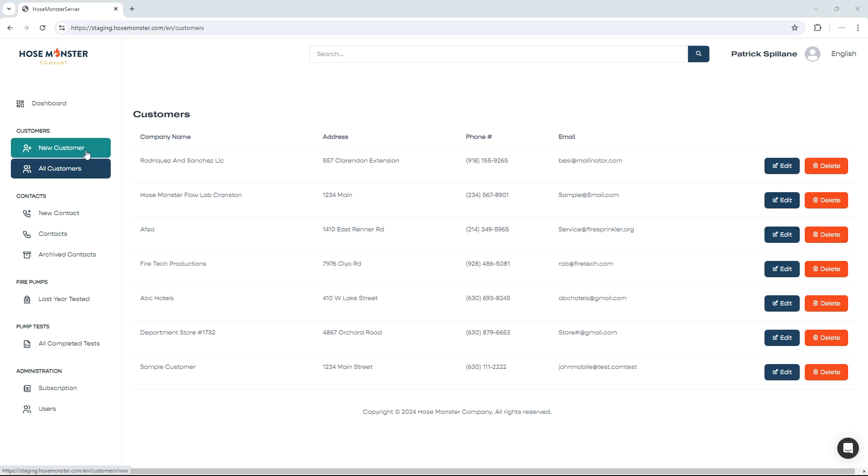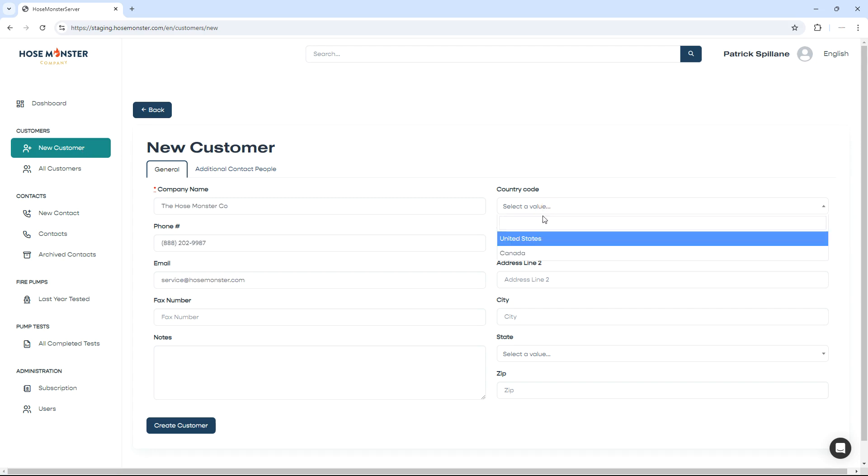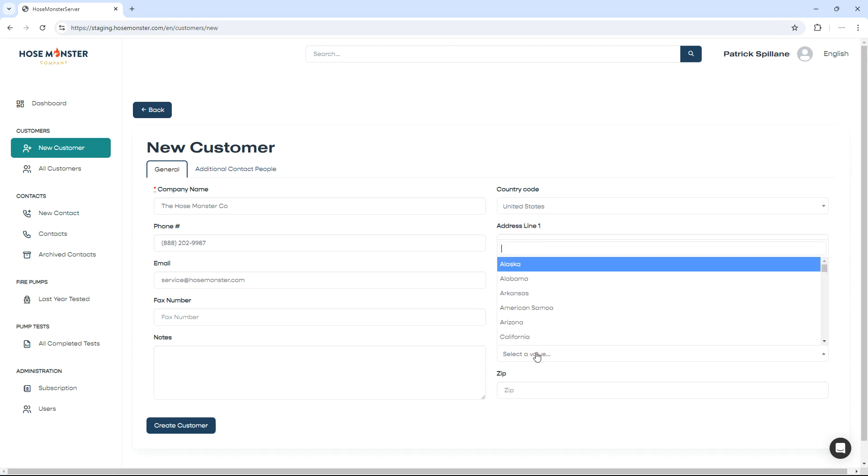To get started, click the New Customer button on the left-hand side. Be sure to choose a country so that your state list will populate properly.